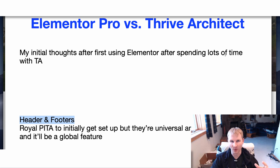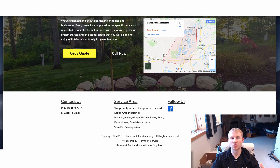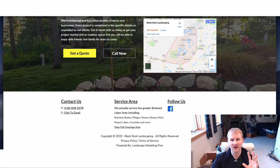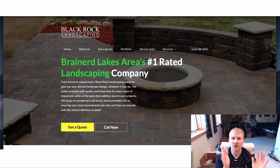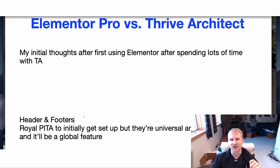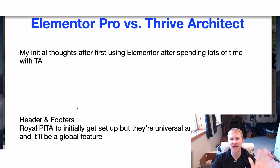Headers and footers are very important to a website because this is where a lot of information is displayed — calls to action, contact information, and that sort of stuff. I'm very picky with how my websites look and how my agency's work looks overall. So the first thing I have to say is with Elementor Pro, it was an absolute pain to set up the headers and footers — a complete royal pain. I was so pissed off for like three hours trying to set this up.